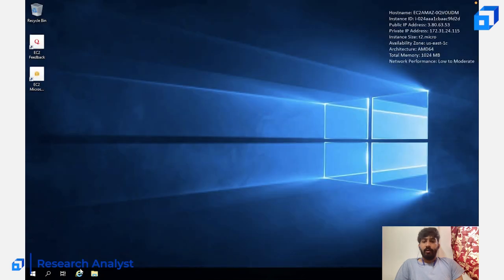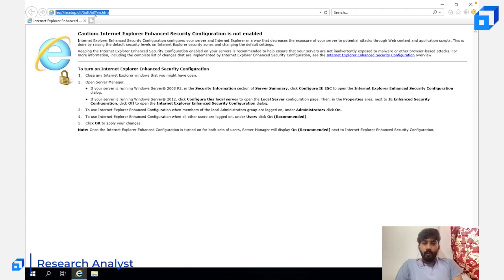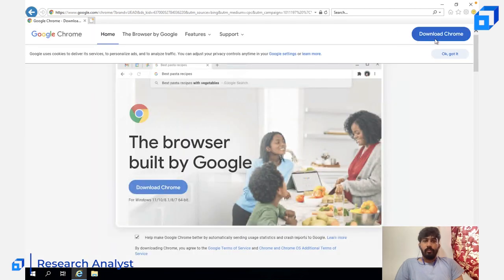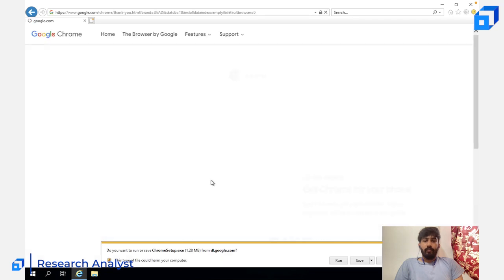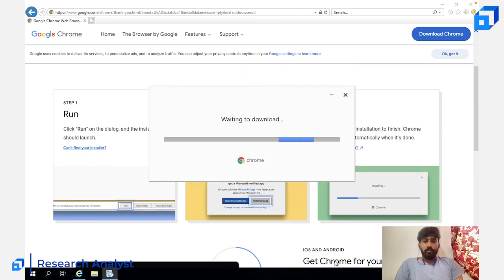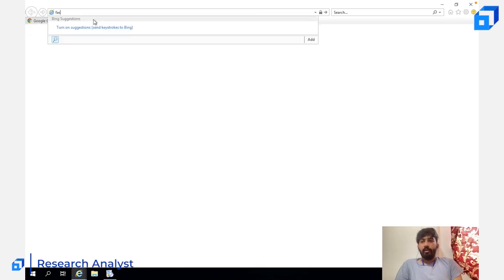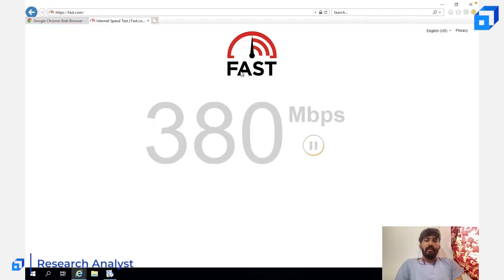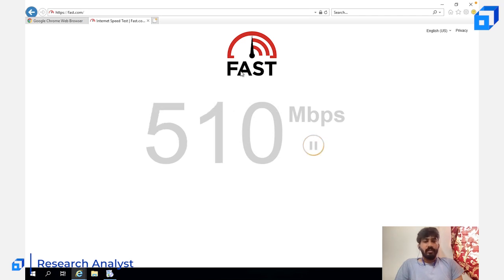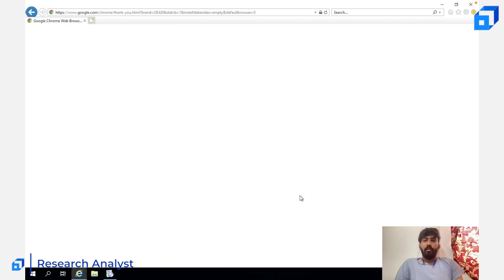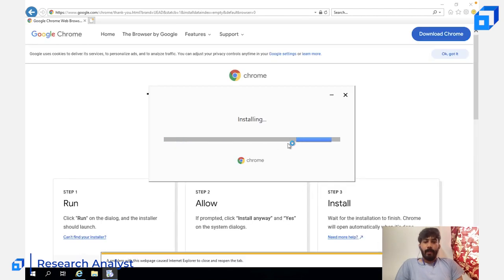Let me open Internet Explorer and download Google Chrome. Click 'Accept and Install.' You can see the speed of the internet in Amazon's data centers — it's showing 510 Mbps, which is pretty high. I wanted to show you how fast the internet is in an AWS data center. Chrome is now installing.